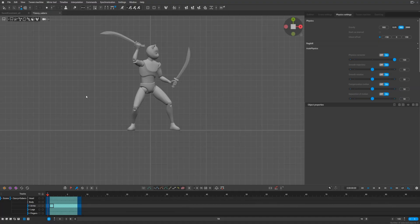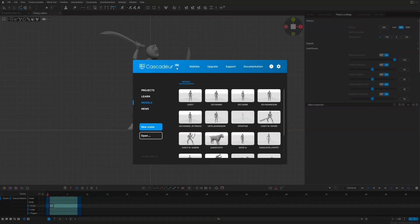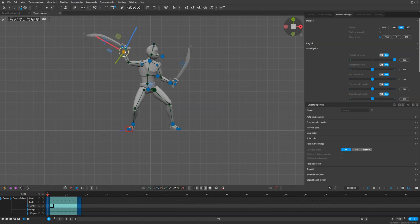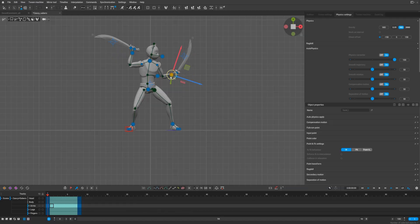Let's talk about how to constrain a sword to the arm correctly and make it work with autophysics. It's a default Cascadeur sample with two sabers — you can find it as 'Cascadeur with sabers' — and it looks like the swords are attached to the hand and follow the arms fine.